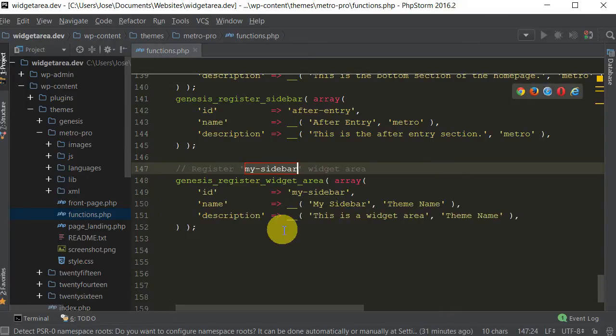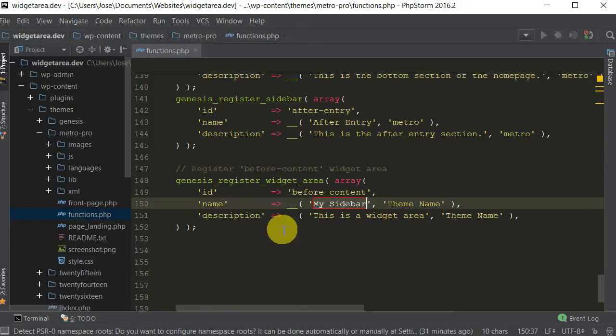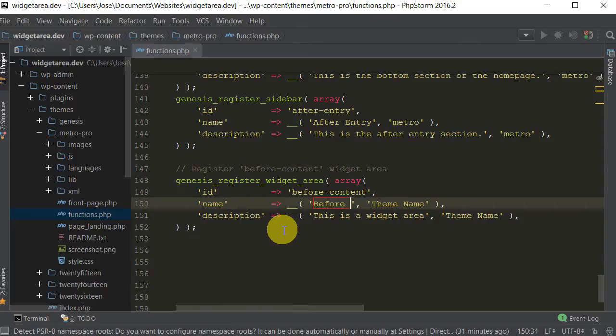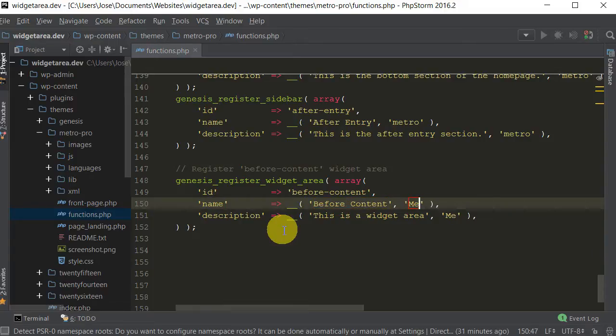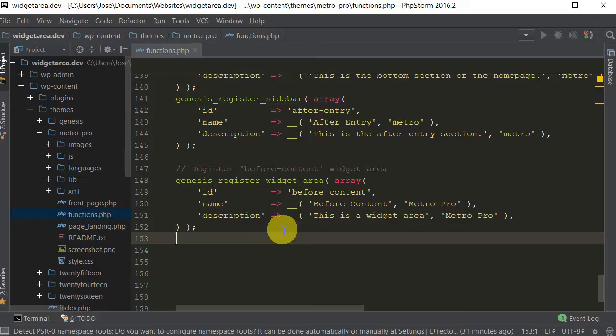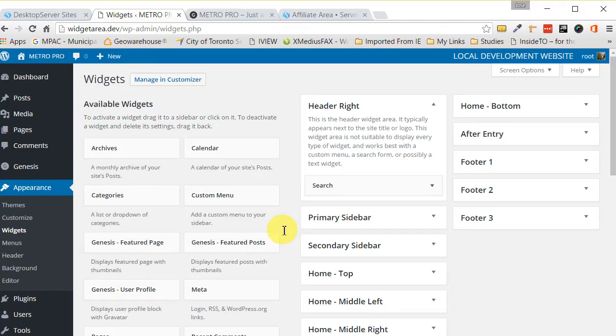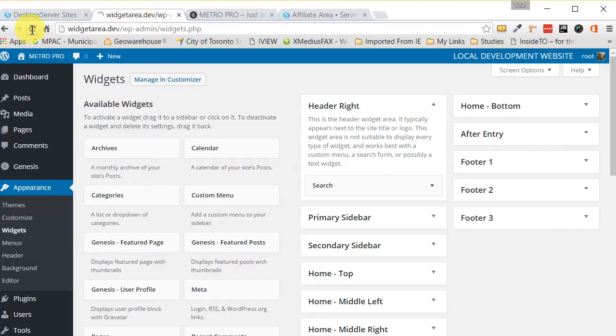So we'll just call this before content, and in this case it's the Metro Pro theme. Don't worry about memorizing this code, try to pay attention more about how it works. Let's save this and see what we have so far. If we refresh this we can see that this already appears.